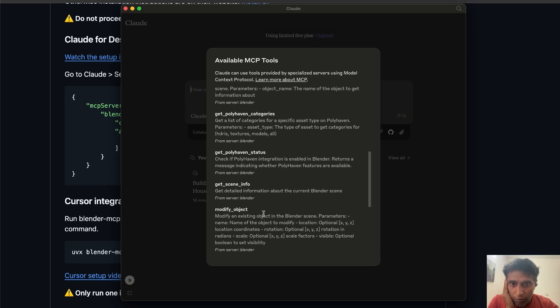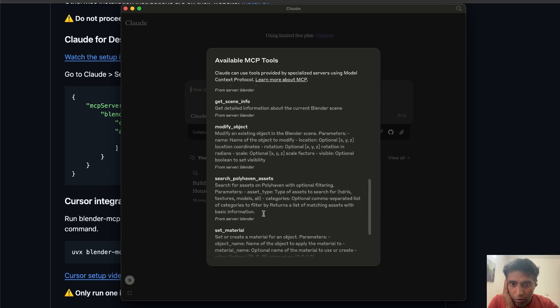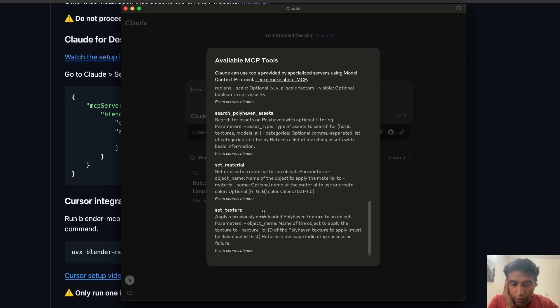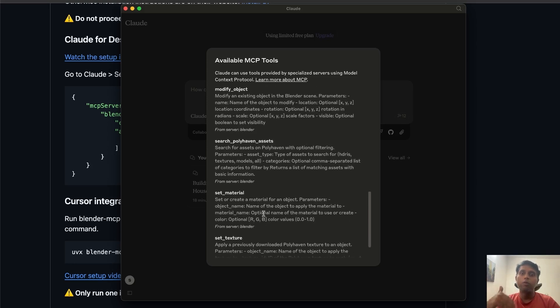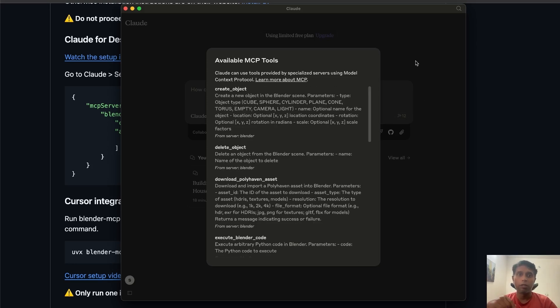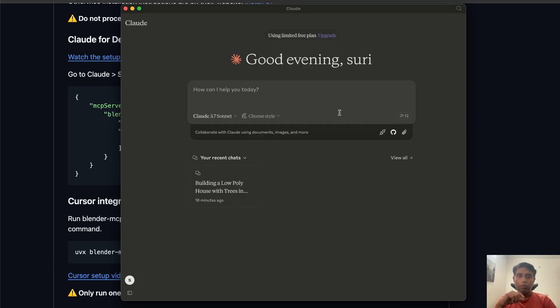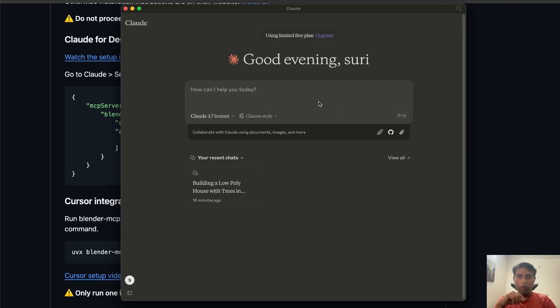Tap there to see all 12 tools. You can see things like: download Polyhaven assets, Blender parameters, execute Blender code — which executes backend Python code — get object information, Polyhaven categories — you can even ask for Polyhaven statues. These are all separate tools developed under the MCP server.